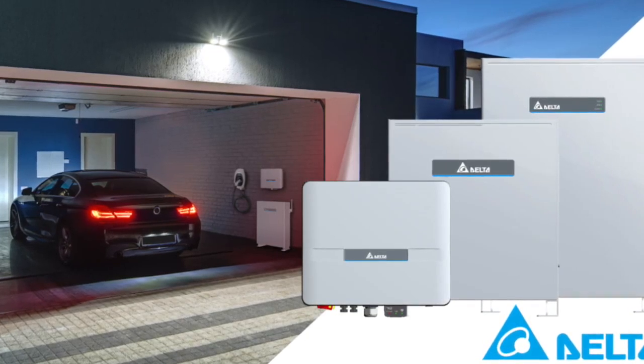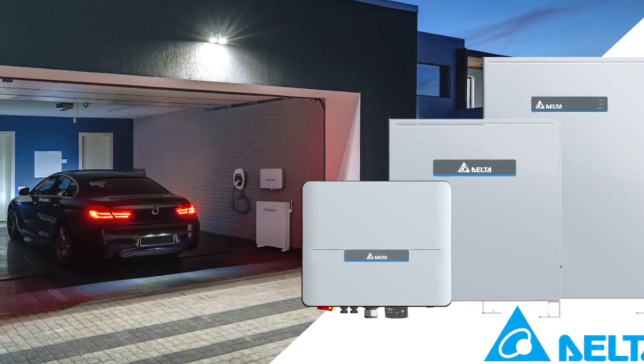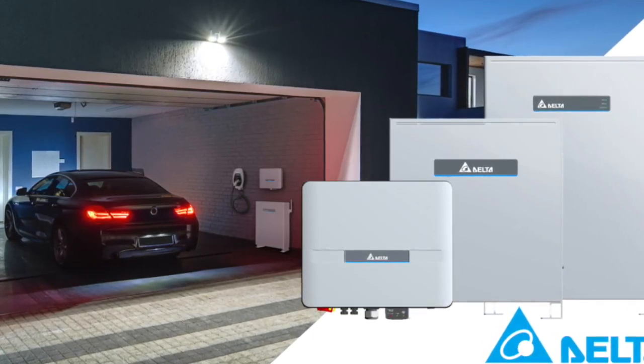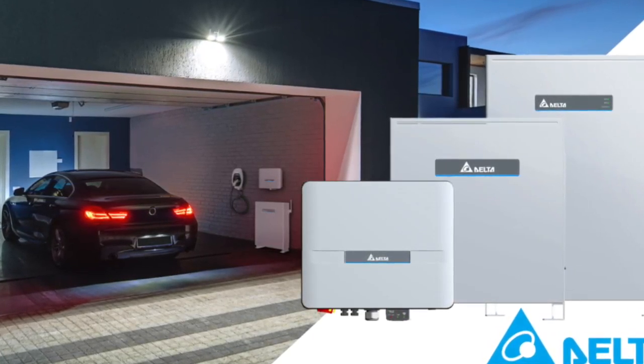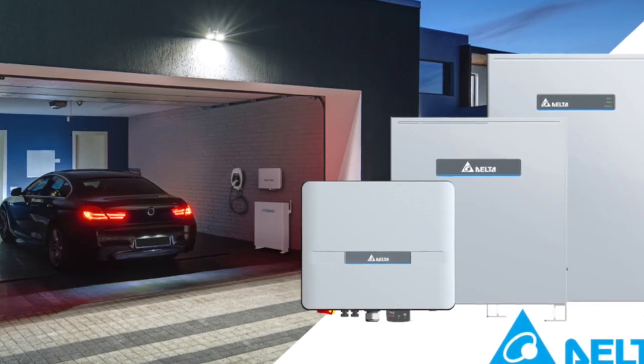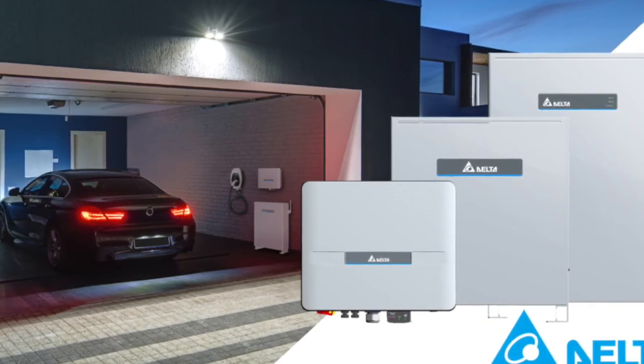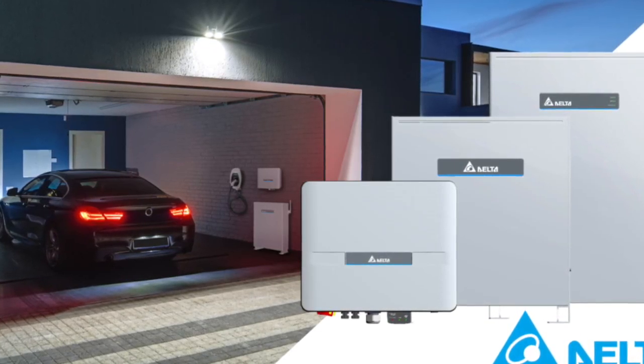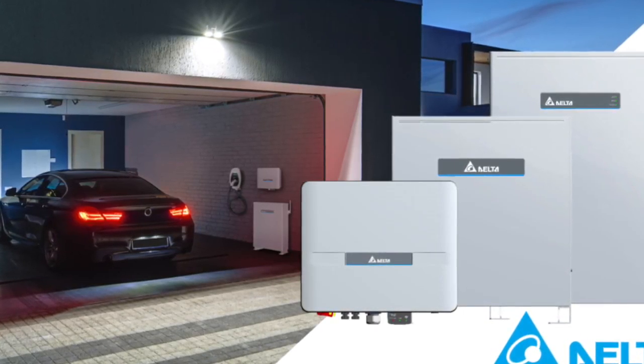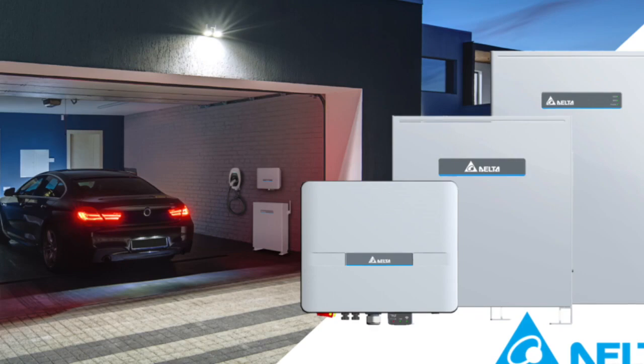Using the app requires a My Delta Solar account, which is available free to register when you open the app. We've provided a link to the account creation steps in the description below.